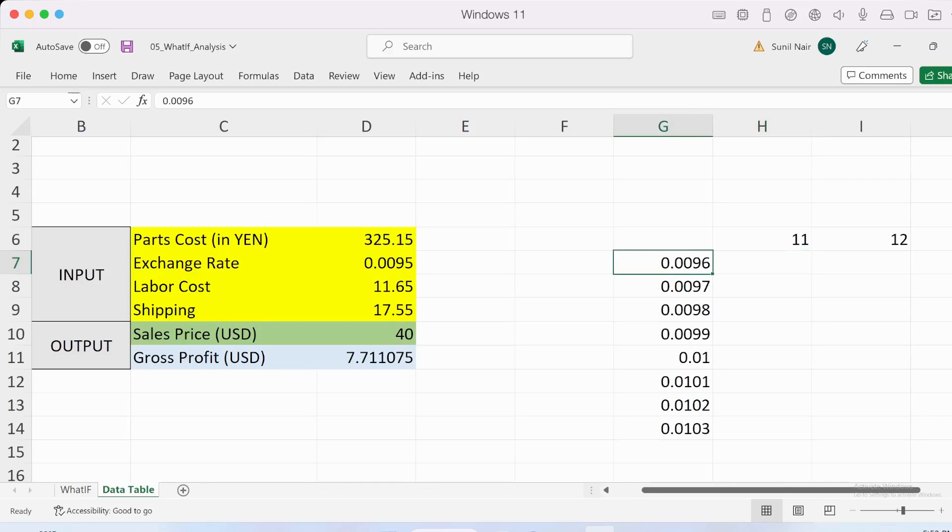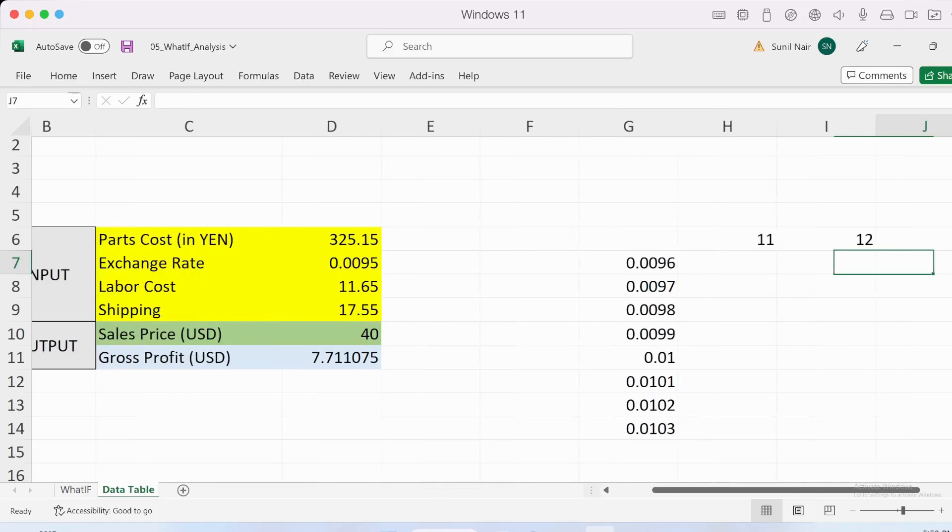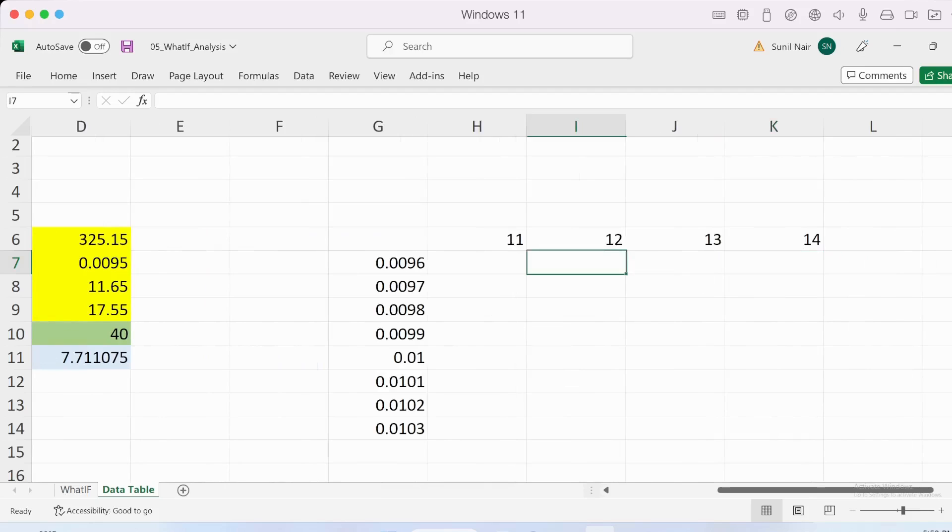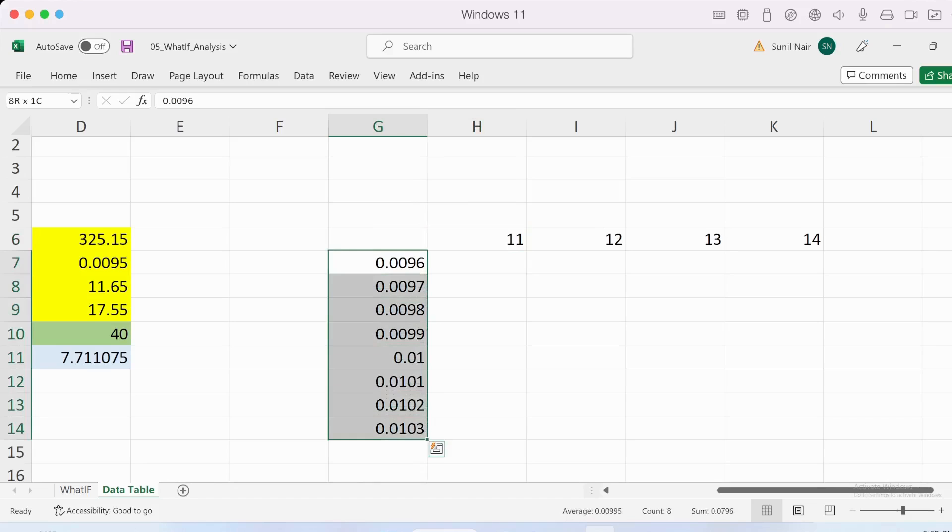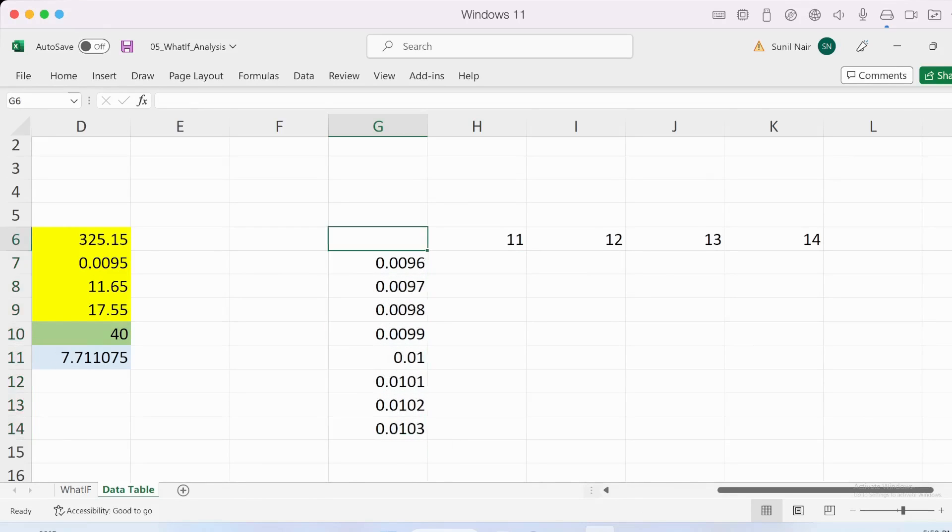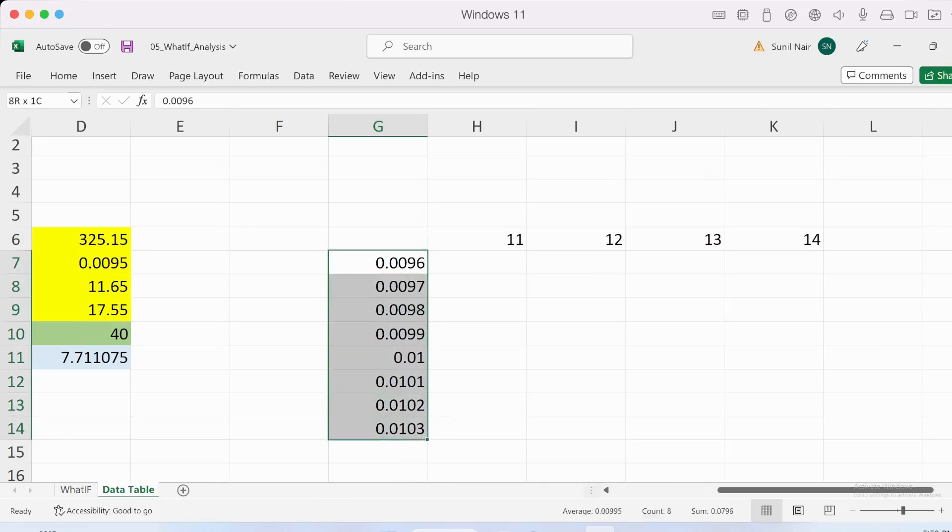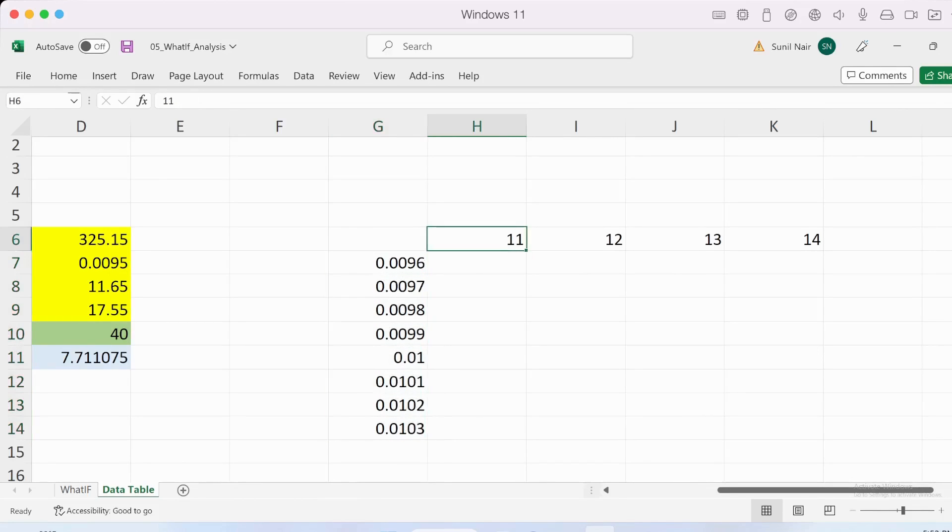One more thing to keep in mind: there is no limit to how many values you can add. Just for this illustration we've added eight values here and four values for the labor cost. We can add as many values as we want.